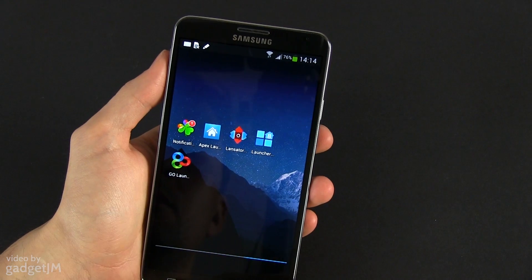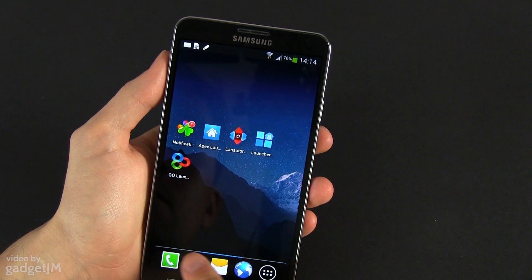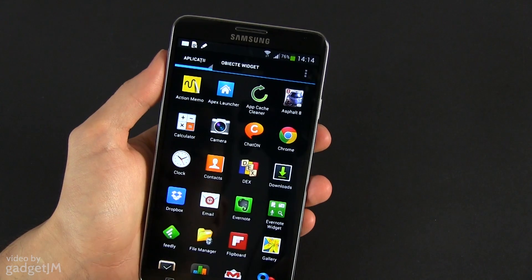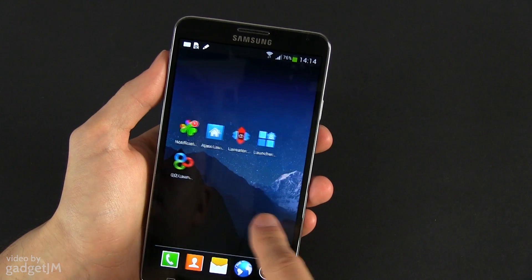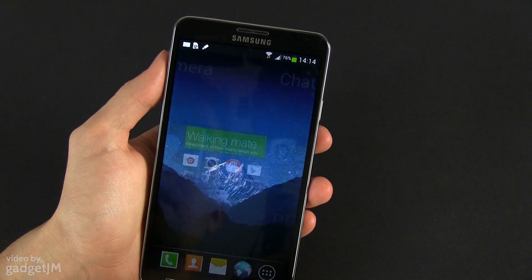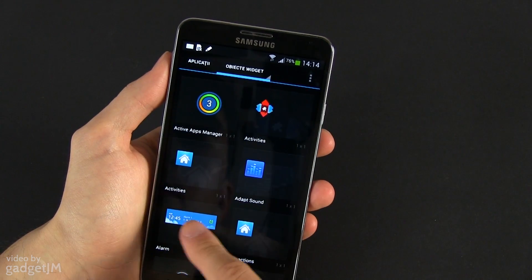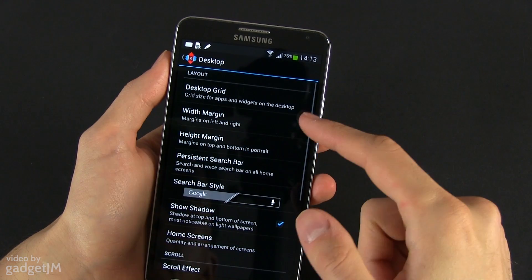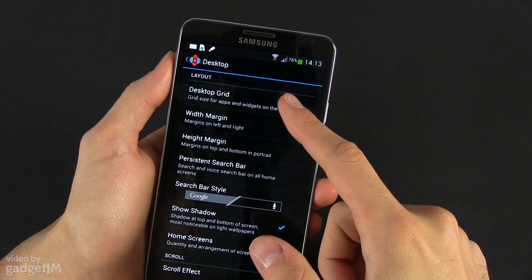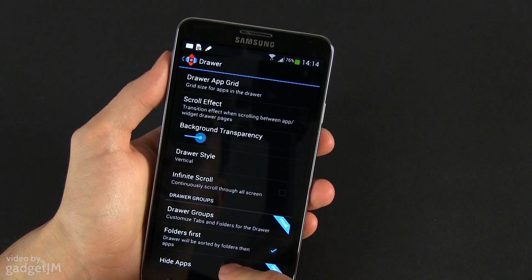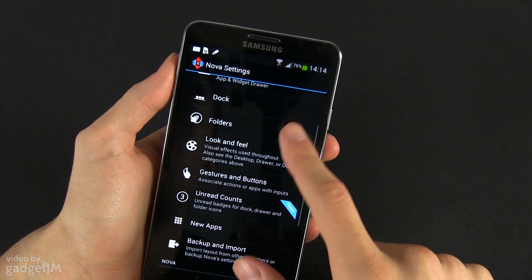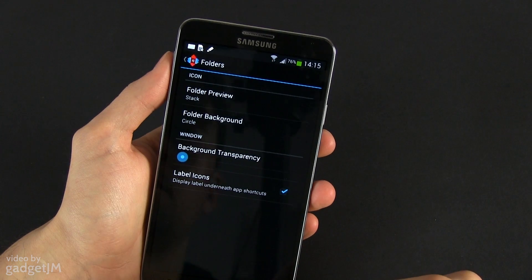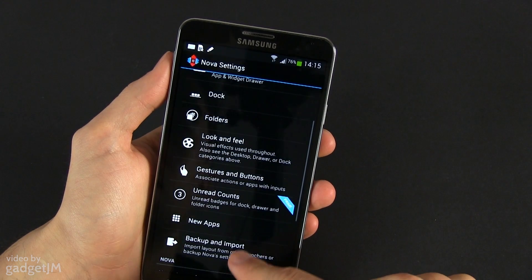Next on my list we have Nova Launcher, which comes both in a free and a paid version and I believe is the fastest and the most reliable launcher of the moment. Basically it allows you to change anything you might want to on your phone without any unnecessary flashiness that would slow down the performance. You should play with the settings and discover for yourself how to customize and tweak the home screens, the folders, widgets, dock tabs and the app drawer.